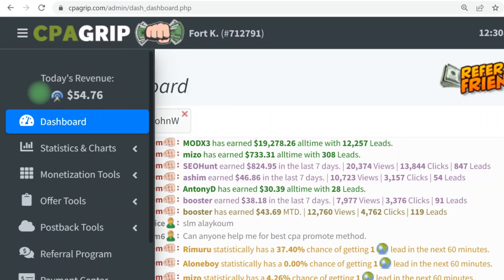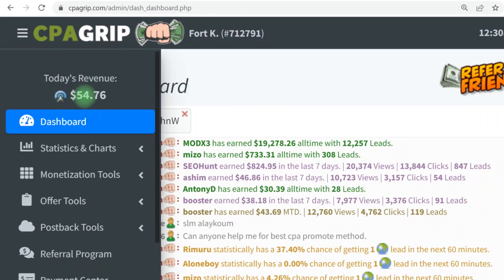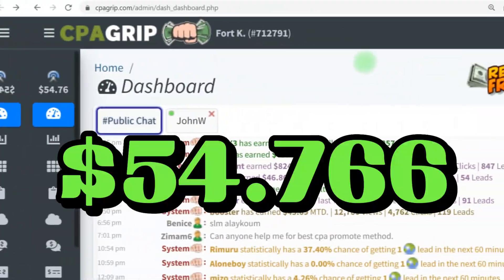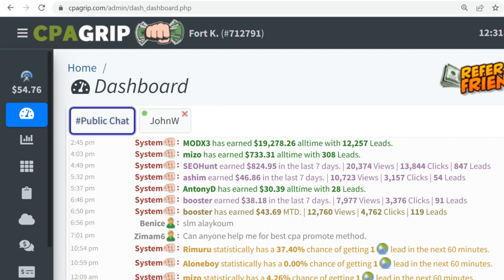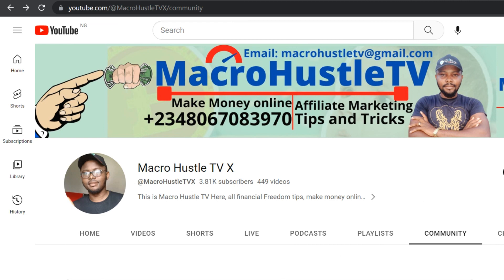If you check right here, I've already generated $54.76. In this video I'm going to be teaching you how you can make money online in 2023, and also CPA self-click. I'm going to show you how I perform CPA offers and CPA tasks using CPA self-clicking methods, and I'm going to walk you through step by step.